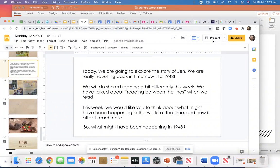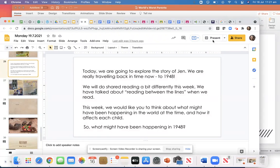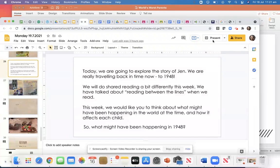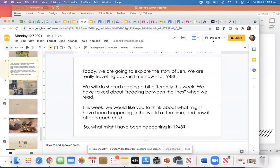Hi everyone, we're going to do shared reading all together today. It's going to look a little bit different this week to last week, so let's have a go of it together today and then after today you're going to do this by yourself.